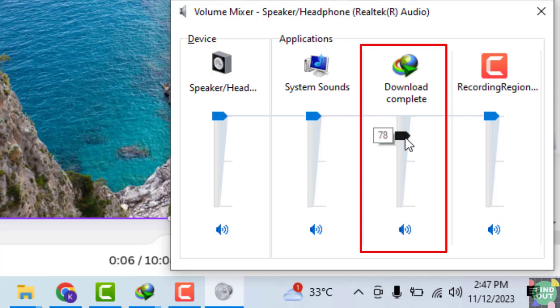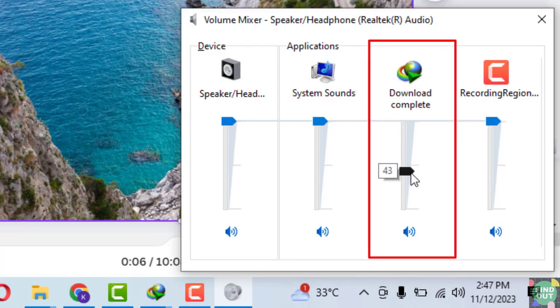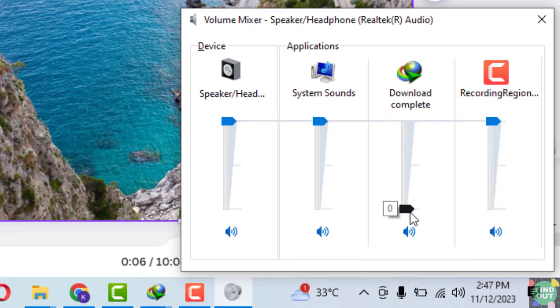Under Applications, look for Internet Download Manager. Drag the volume slider down until it's muted.